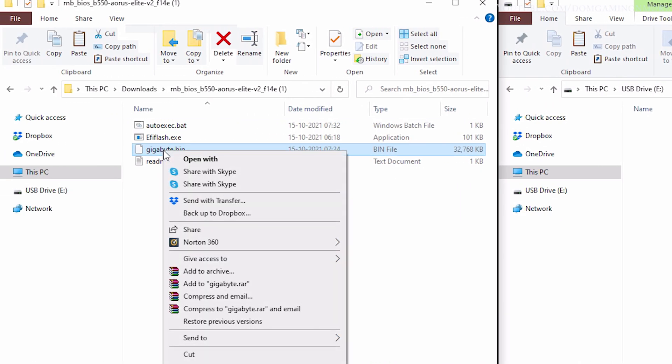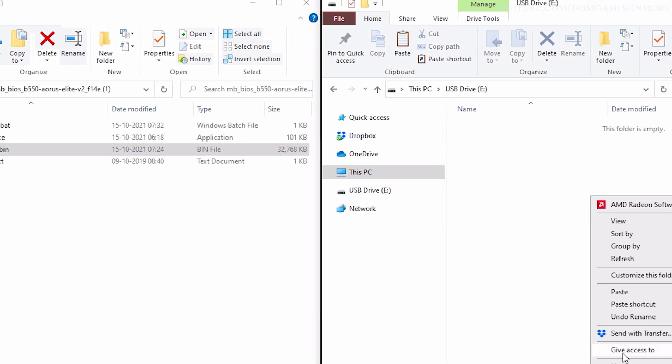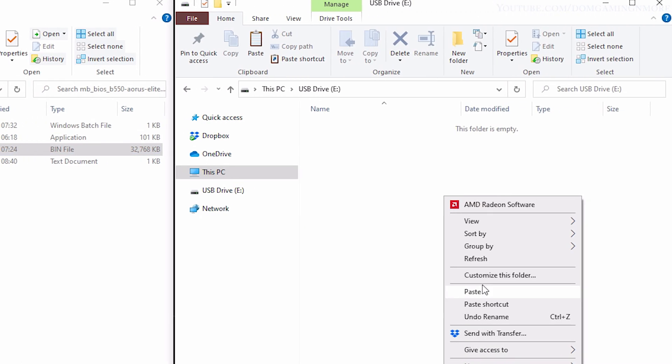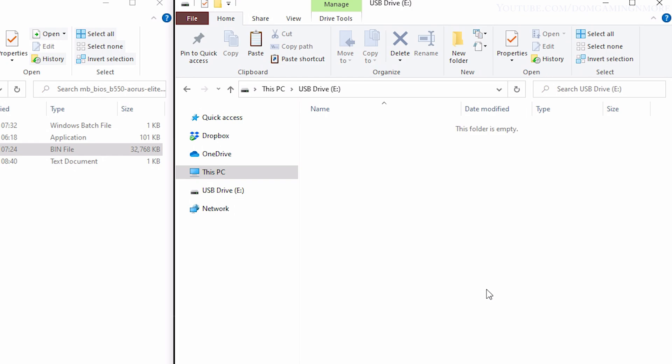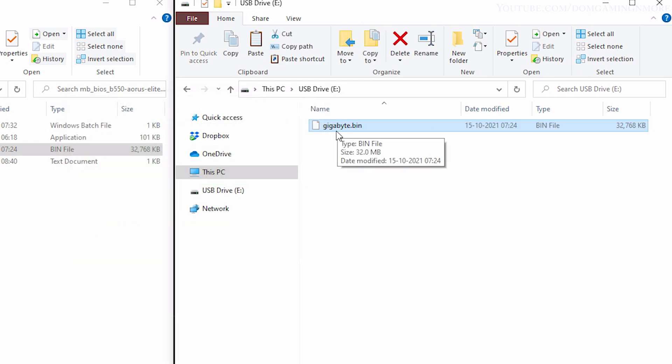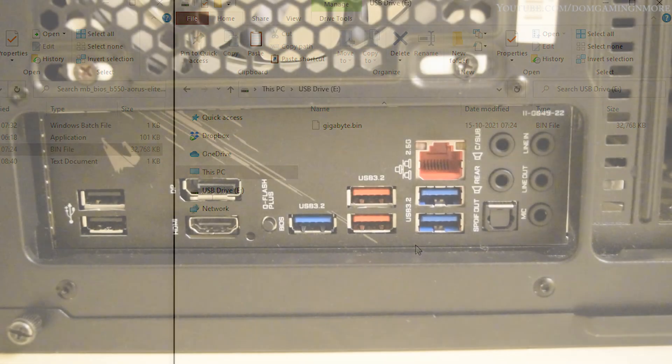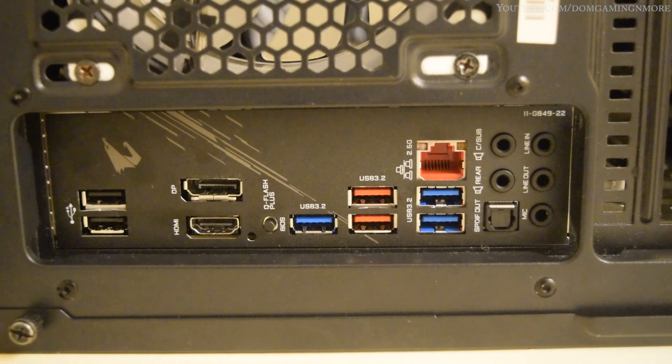Now all you need to do is copy the gigabyte.bin file to the pen drive. After this is done, you need to shut down your PC.